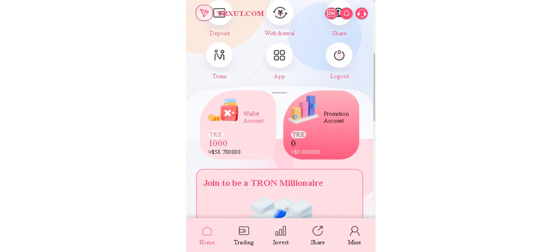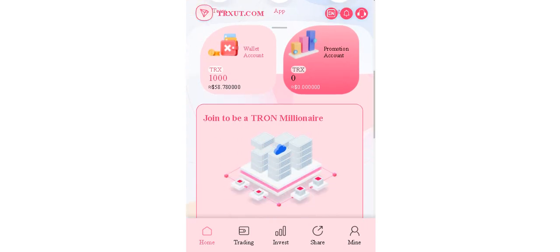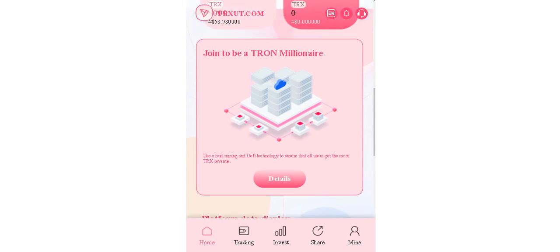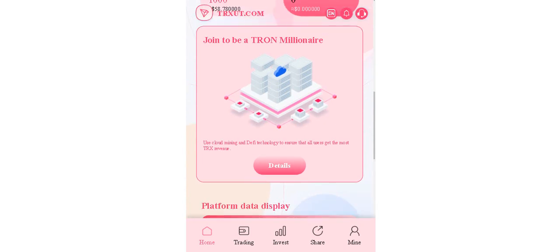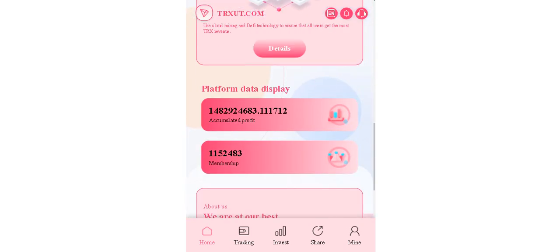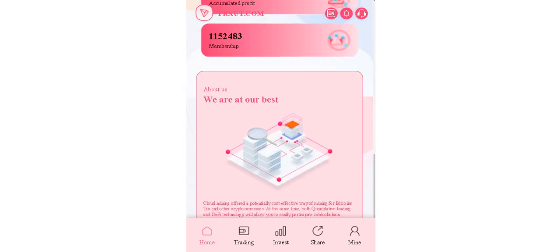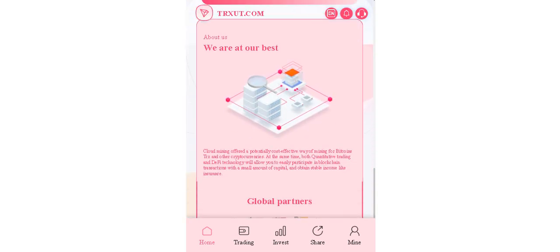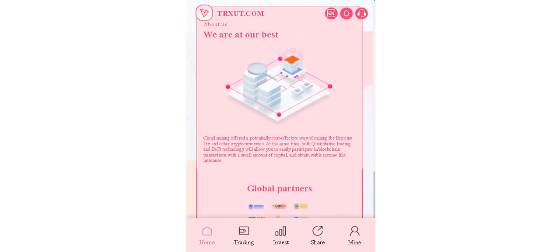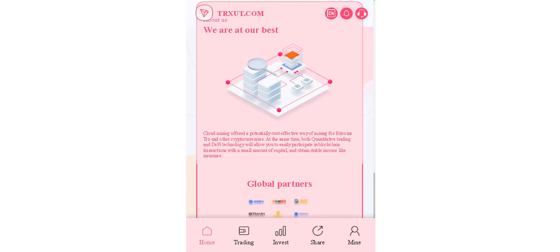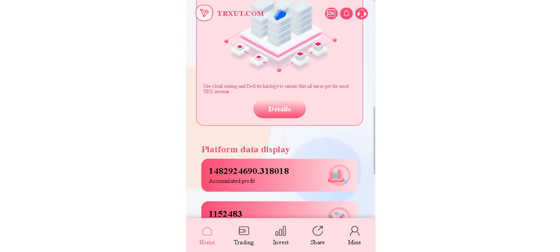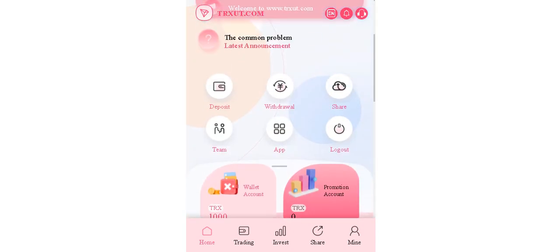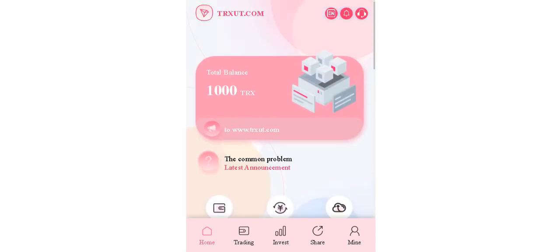And wallet accounts - you can see your balance, promotion accounts, and more details. Memberships, accumulated profile. They mentioned about themselves and they listed their global partners. Let's proceed to the site.